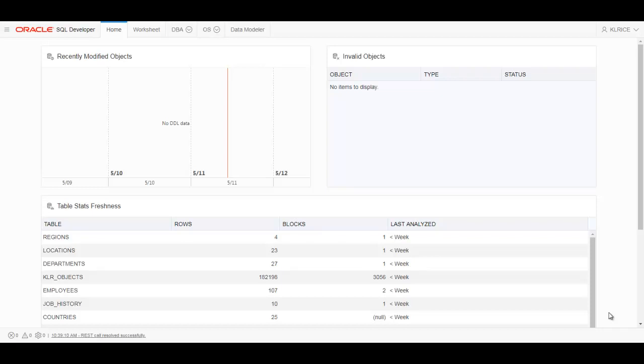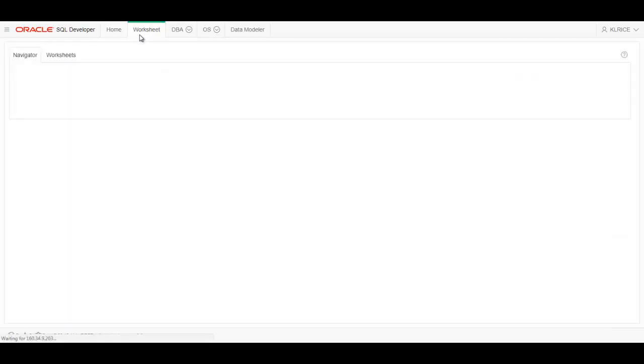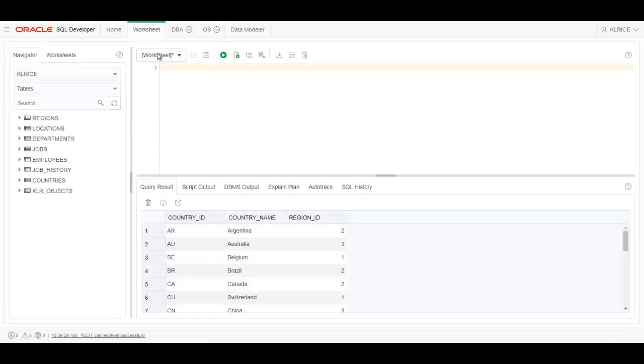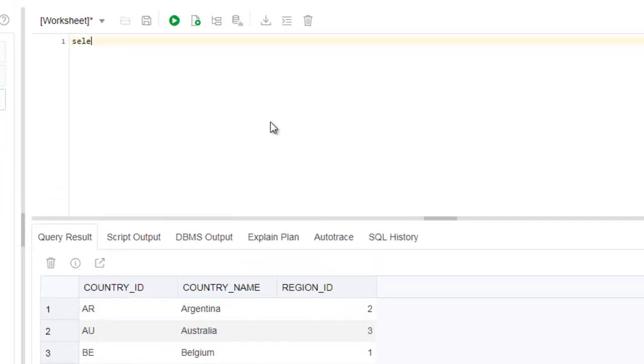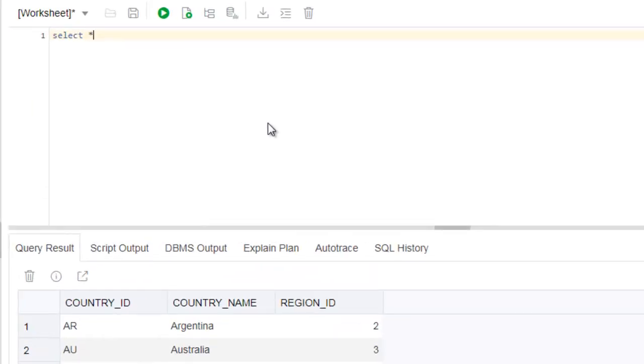Hello everyone, this is Jeff Smith, and I'm here today to show you the modeler in SQL Developer Web. In a previous video, I showed you our worksheet and gave a brief demo. Just in case you missed that, let's do something very quick.